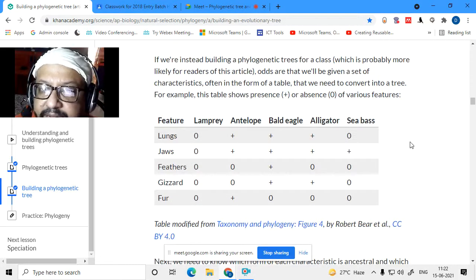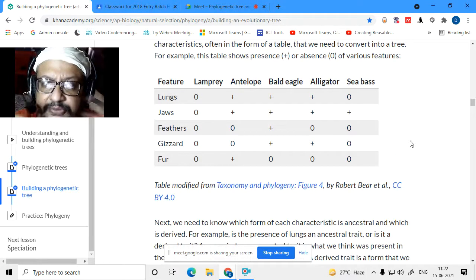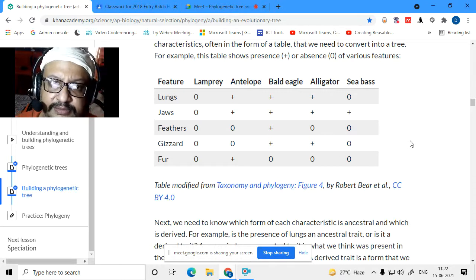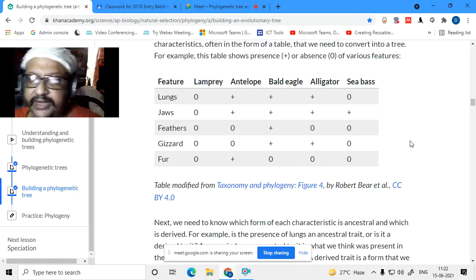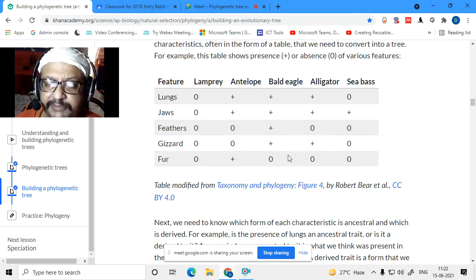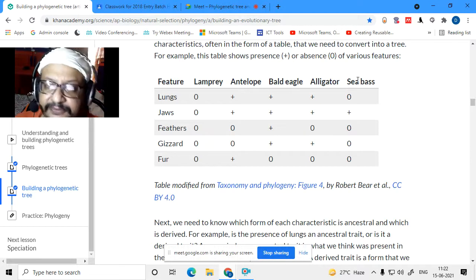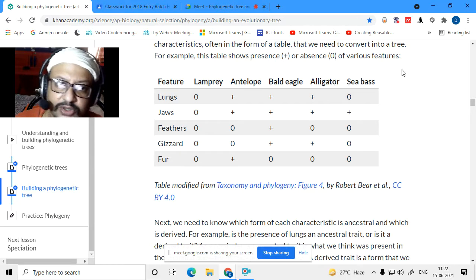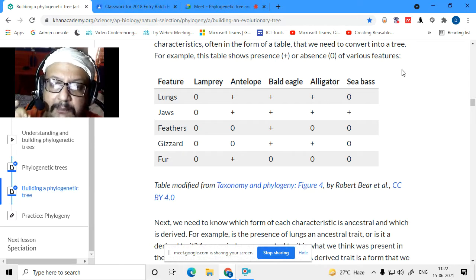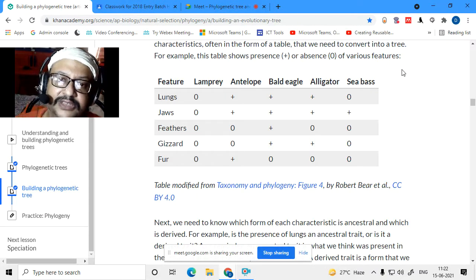Now let us look at a real animal example instead of A, B, C, D. We have lamprey (a cyclostome), antelope, bald eagle, alligator, and sea bass (a fish). From Robert Beard's book, this is a beautiful example. You have been given a plus/minus table to build a phylogenetic tree from a table of characteristics.